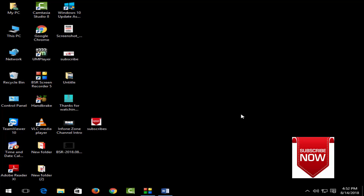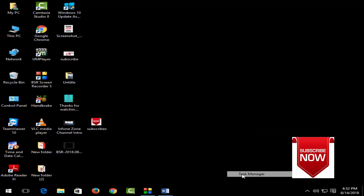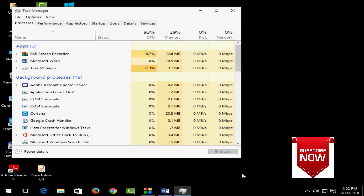Today in this video I will show you how to get back your volume icon on Windows 10 taskbar. For this, right-click on the taskbar and click on the Task Manager.